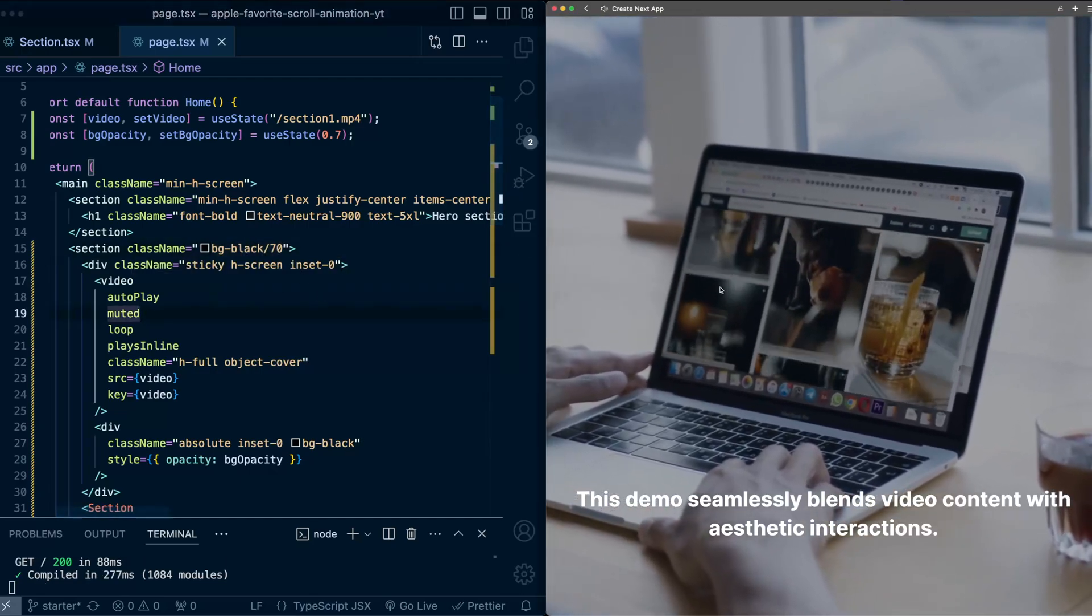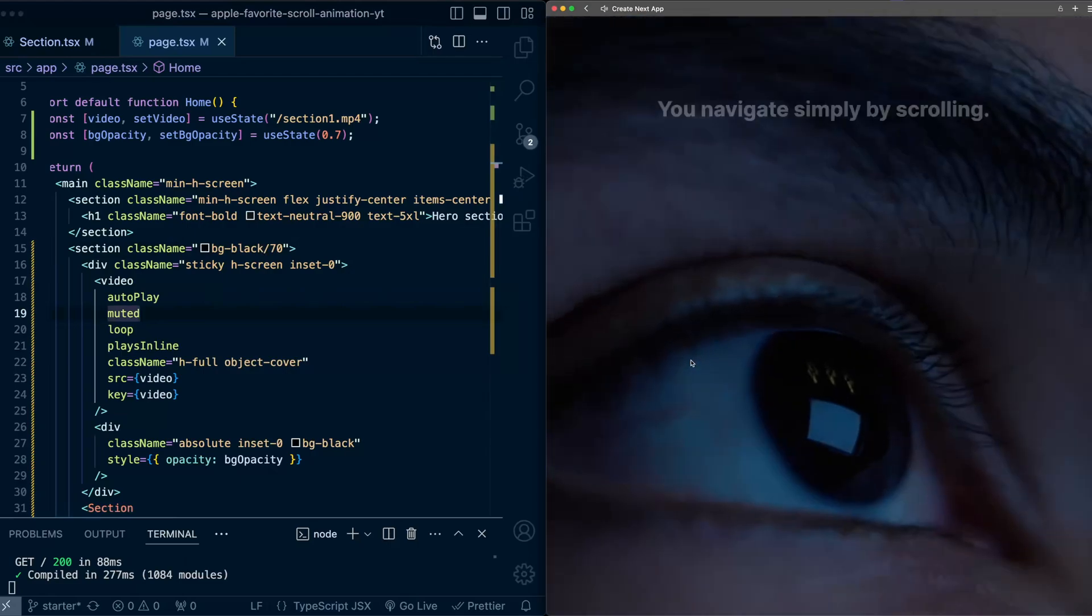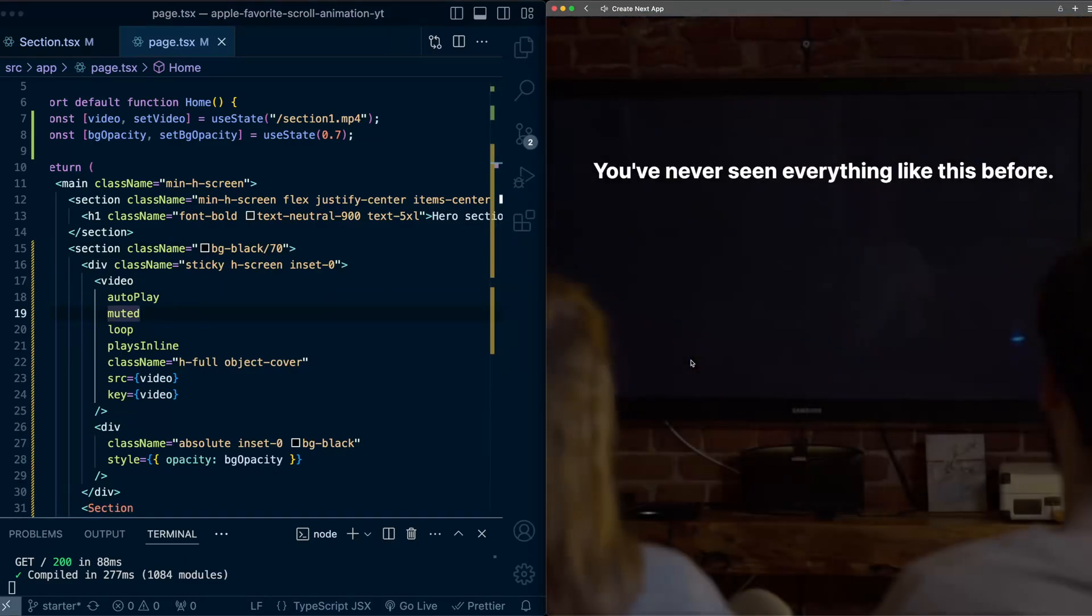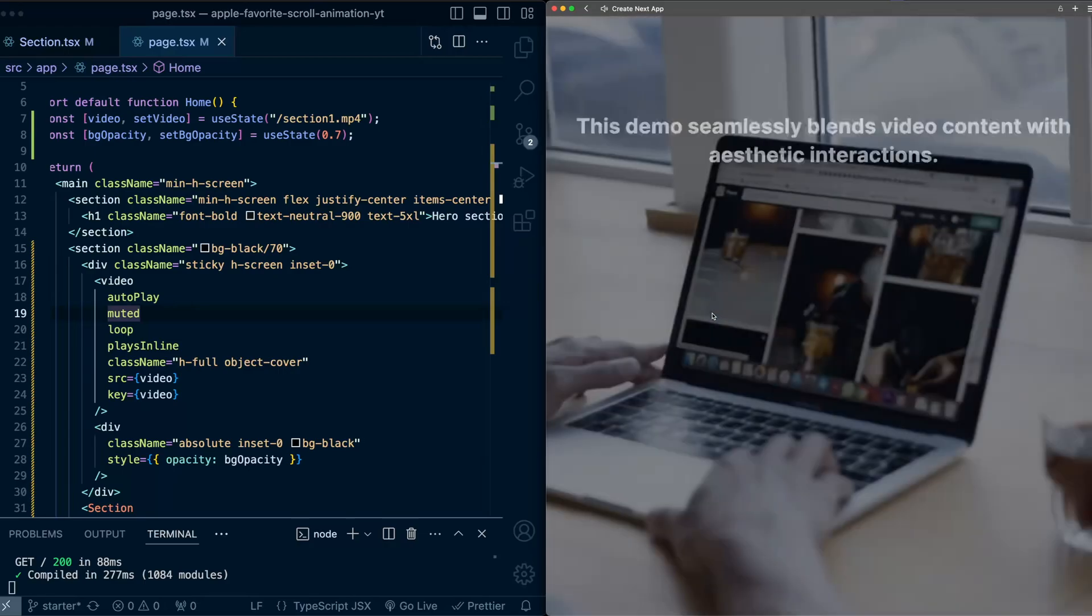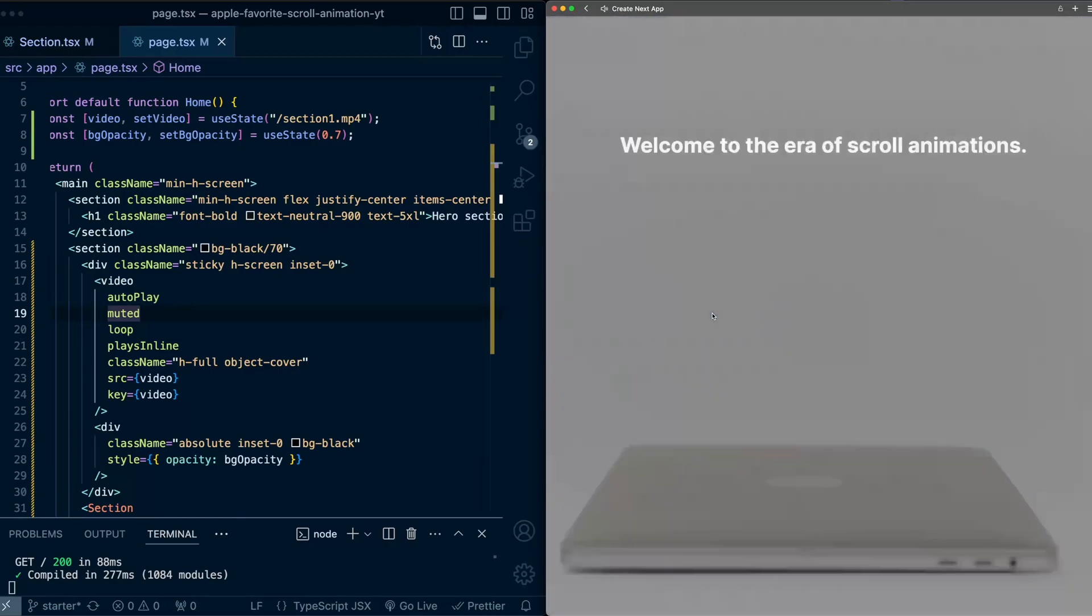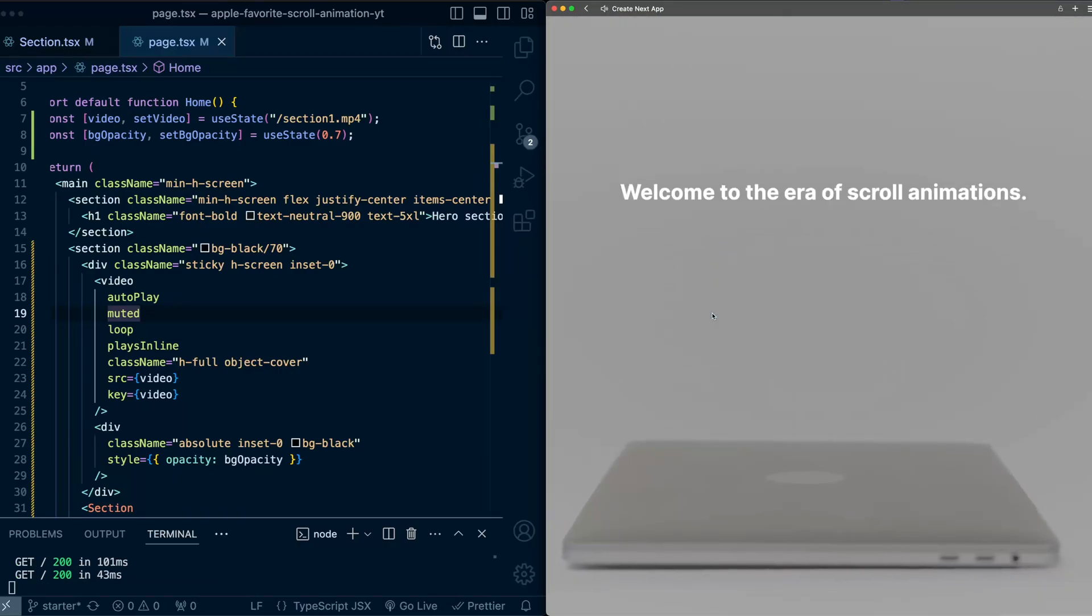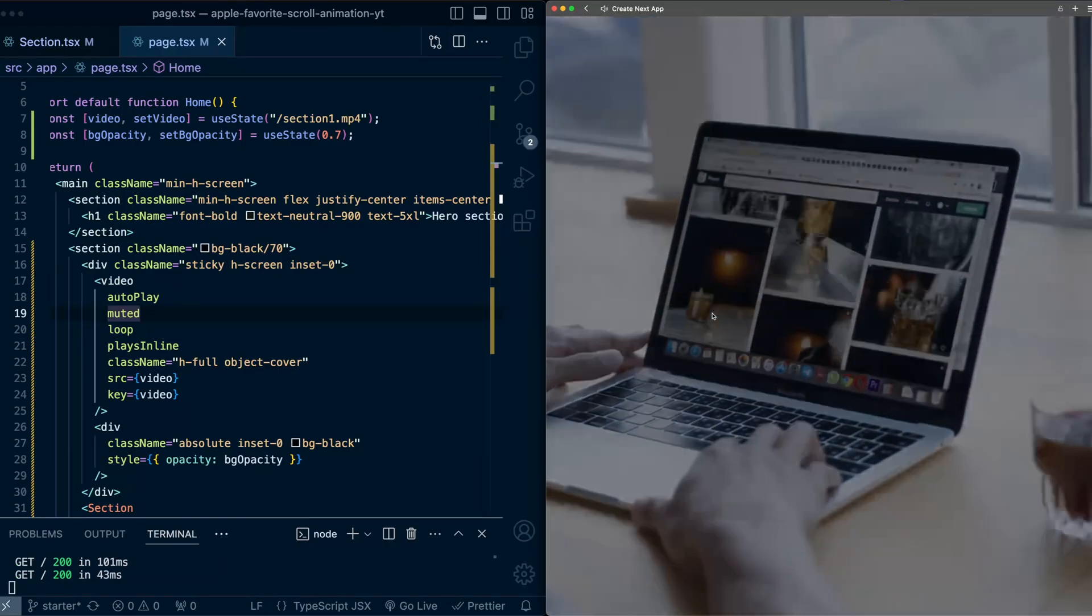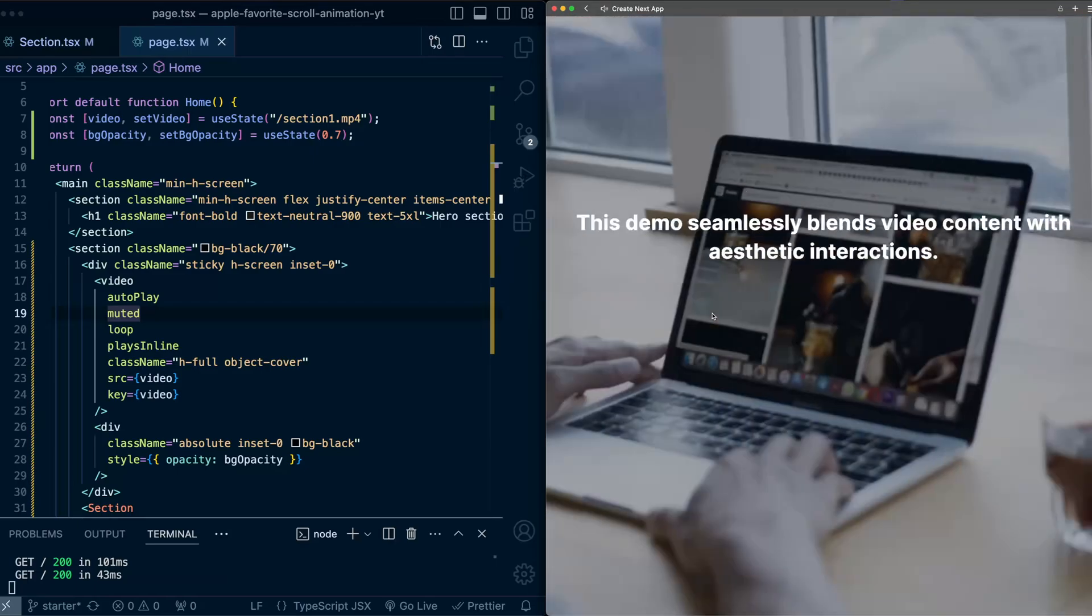So now if I scroll, it should at least not fade to white, but it will fade to this 70% black color instead. So already starts to look a little bit better. But even now, there's still a bit of flashing that happens. And you can really notice it if you scroll very quickly.